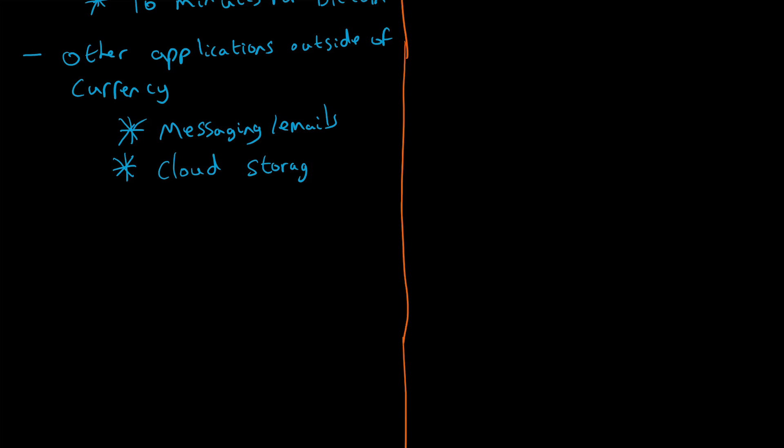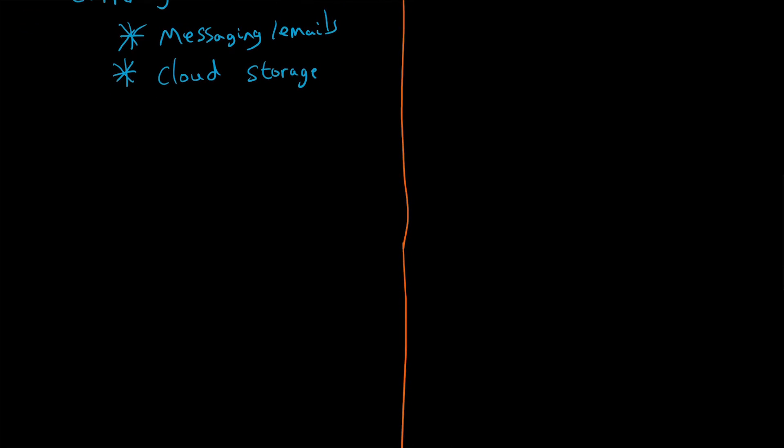Another advantage is it's easier to mine compared to Bitcoin. There are a couple of reasons for this. One, it's not as big—the larger they get, the harder they become to mine. But the other reason it's easier to mine is